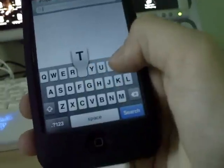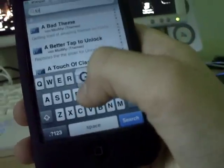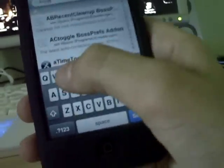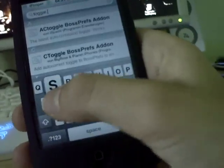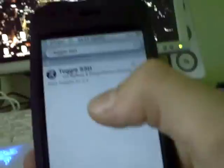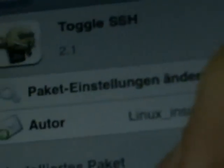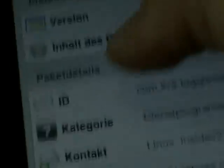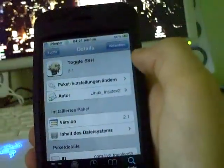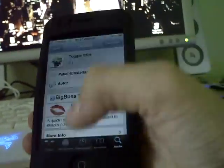Install it. Then go back to Cydia and search again. Type Toggle SSH. Here you find this package. It says it only works for 2.x, but it works for 3.0 and 3.1. You can also install this to enable or disable OpenSSH.